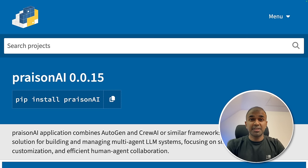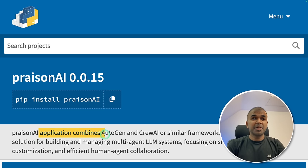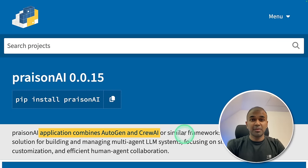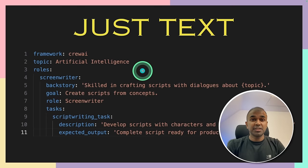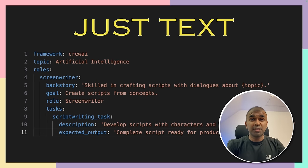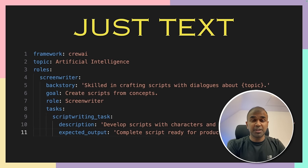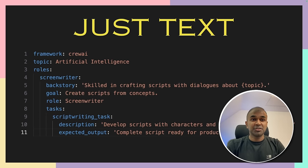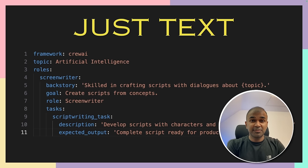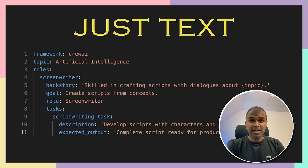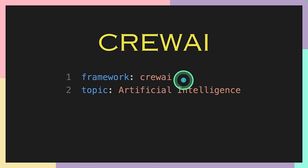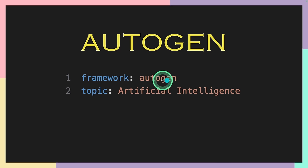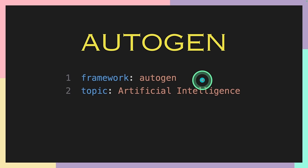Introducing PraisonAI. This application combines Autogen and Crew AI or similar frameworks to come. It is a low code solution. Just one page of text is more than enough to create multiple agents to perform a task just like this. And it is in text format. You don't need to write any bit of code. If you want to use Crew AI, just say Framework Crew AI. If you want to use Autogen, just say Framework Autogen. As simple as that.